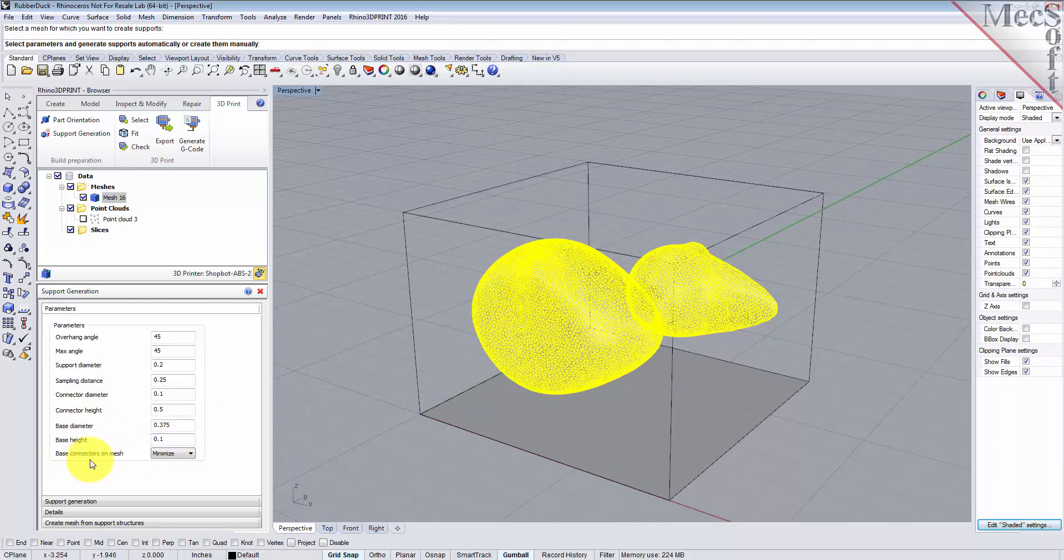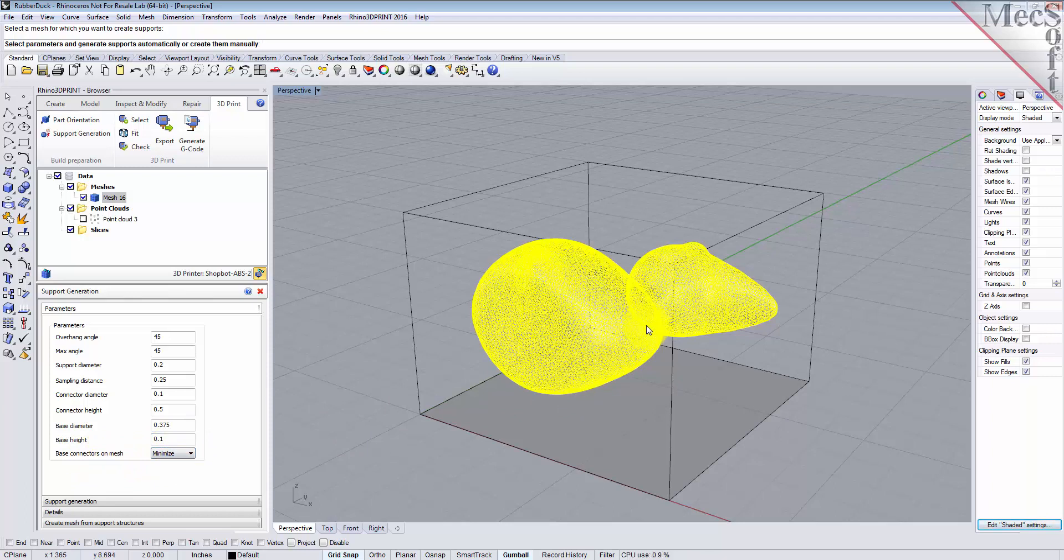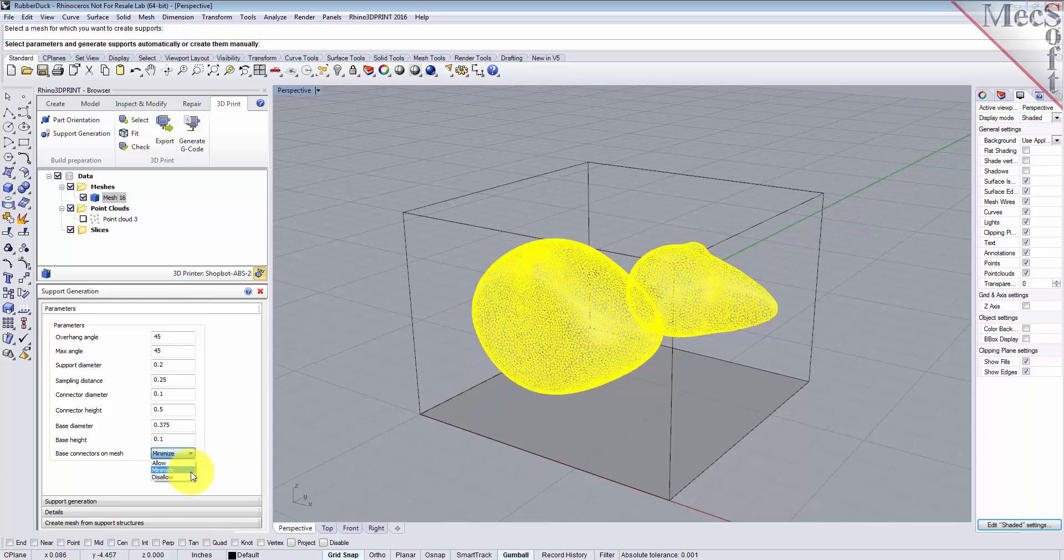And the base connectors on mesh: what this does is there may be areas in your mesh where the connectors can't get to the overhang angle or can't get to the base of the printer without actually passing through the part. This will determine how you want to handle those connectors, whether you want to minimize any connectors on the mesh, or you can disallow them—in other words, it'll have to avoid your mesh completely in order to get to the base of the printer—or you can allow them. For this particular example, we'll just select the minimize option.